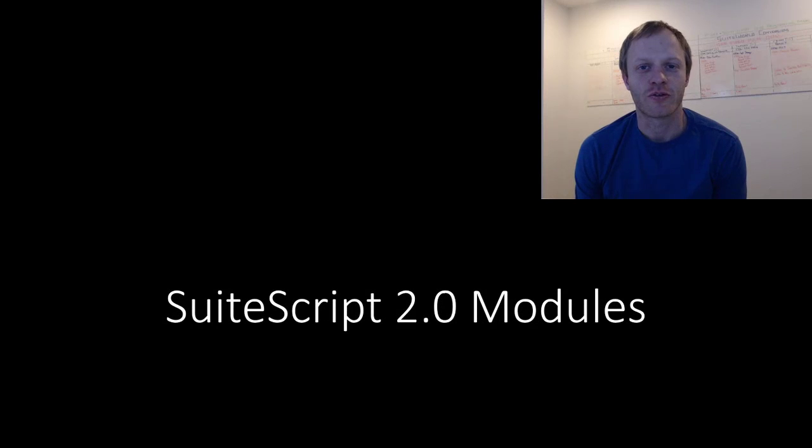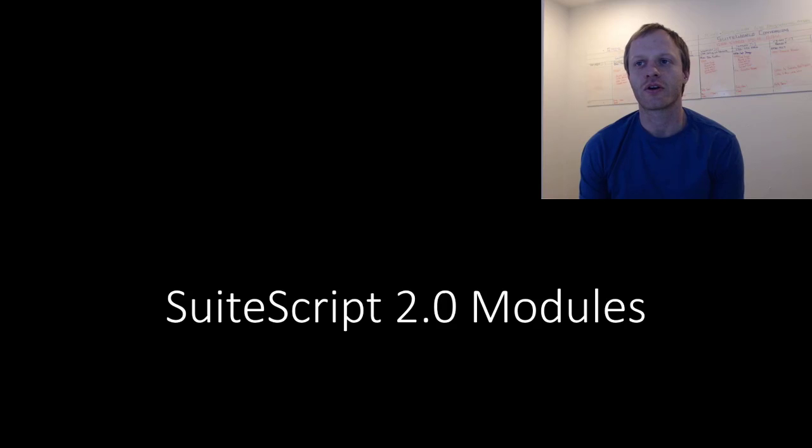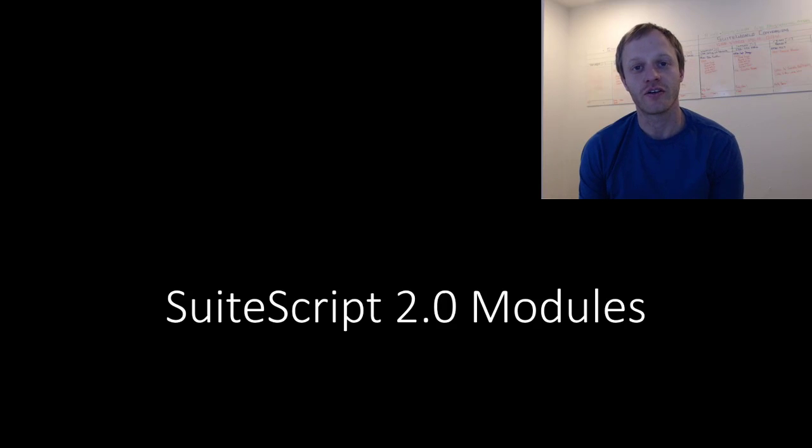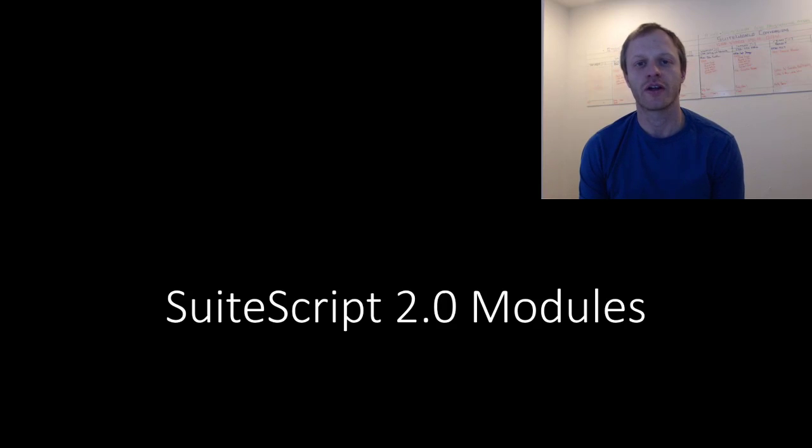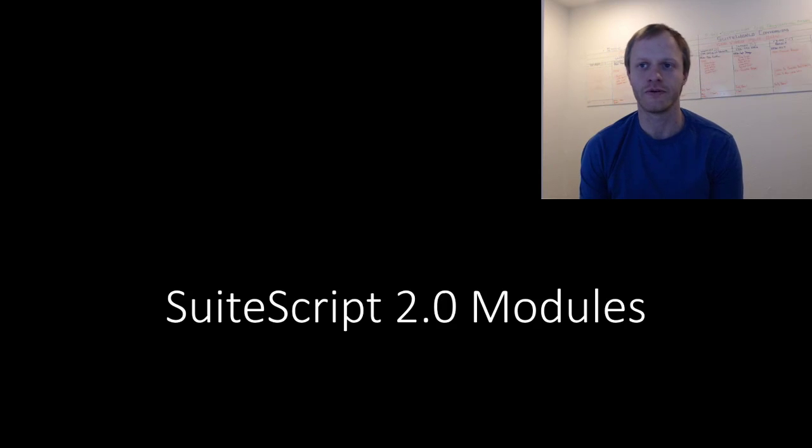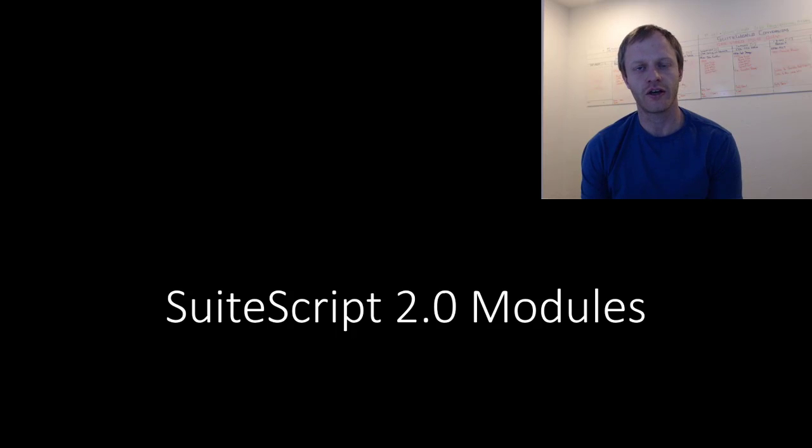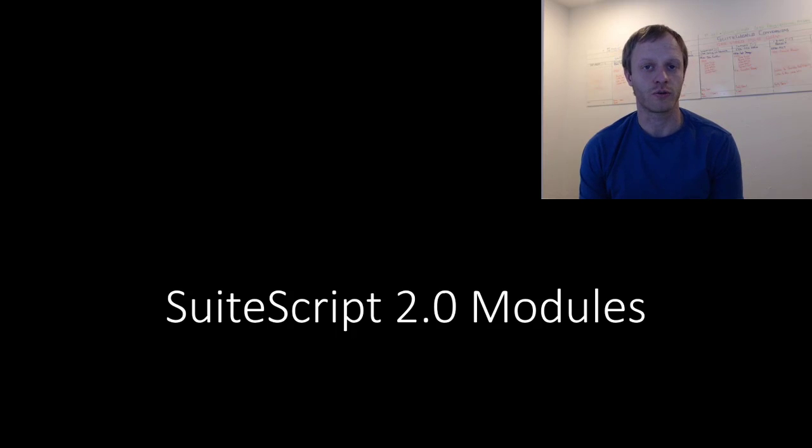Hey, fellow SuiteScript developers. Eric from Stoic Software here again, and today we are going to kick off a series focused on transitioning from SuiteScript 1.0 to SuiteScript 2.0. The first video in this series will introduce the fundamental concept that drives all of SuiteScript 2.0, the module.